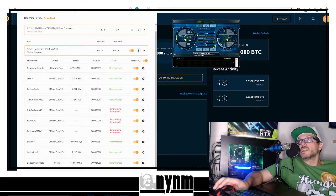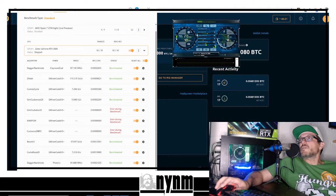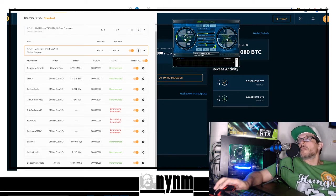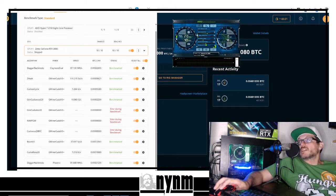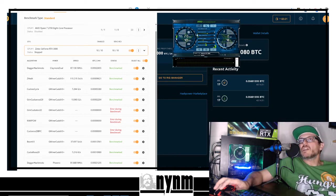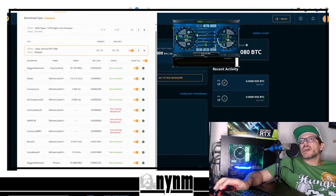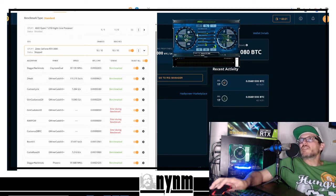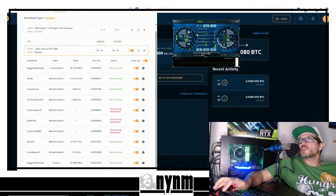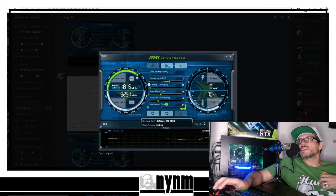So 75% power limit, 500 on the memory. That's 240 watts at the wall. We're getting 87 megahash per second on Claymore, 81 megahash per second Phoenix. On that Grin29 we're getting 13 graphs per second.